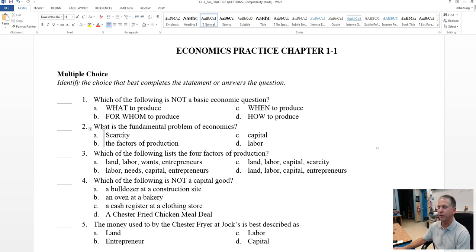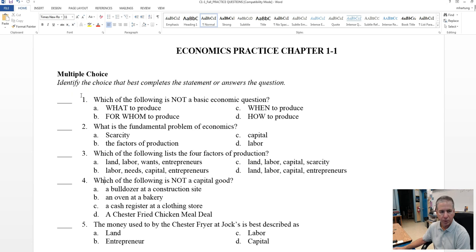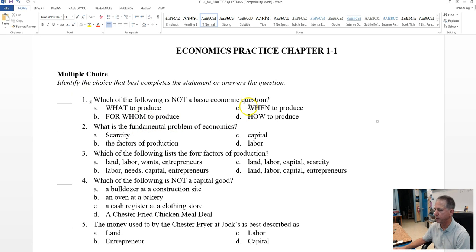Which of the following is not a basic economic question? What to produce, for whom to produce, when to produce, or how to produce?